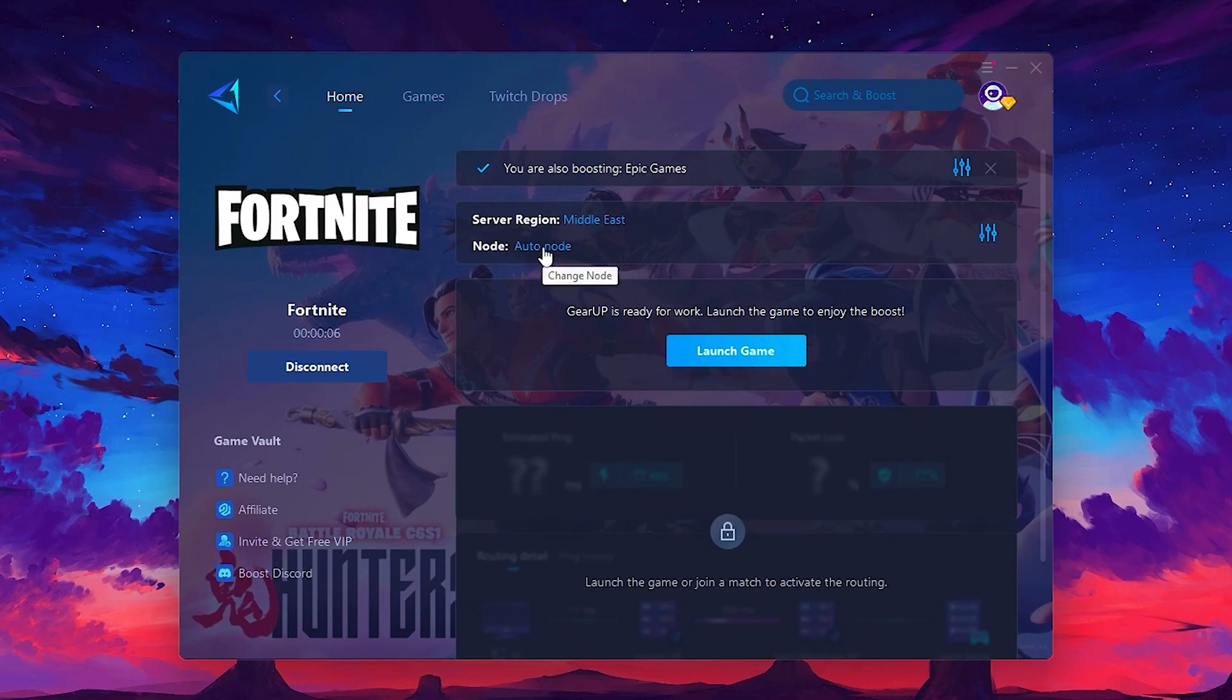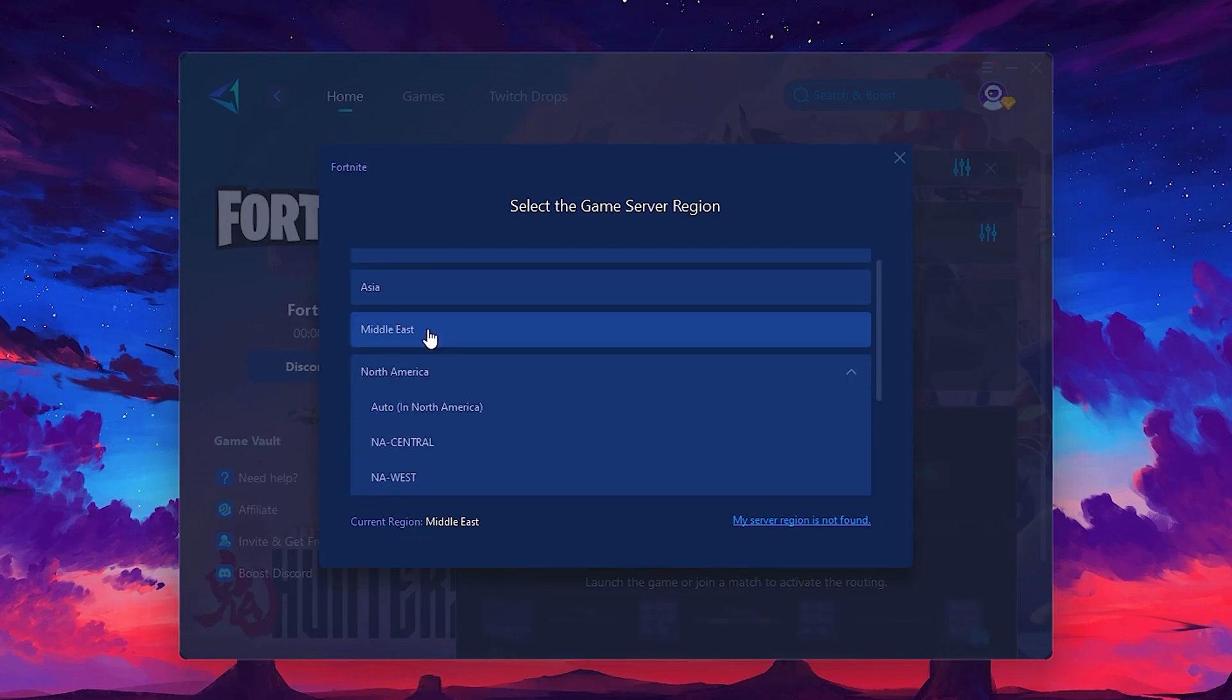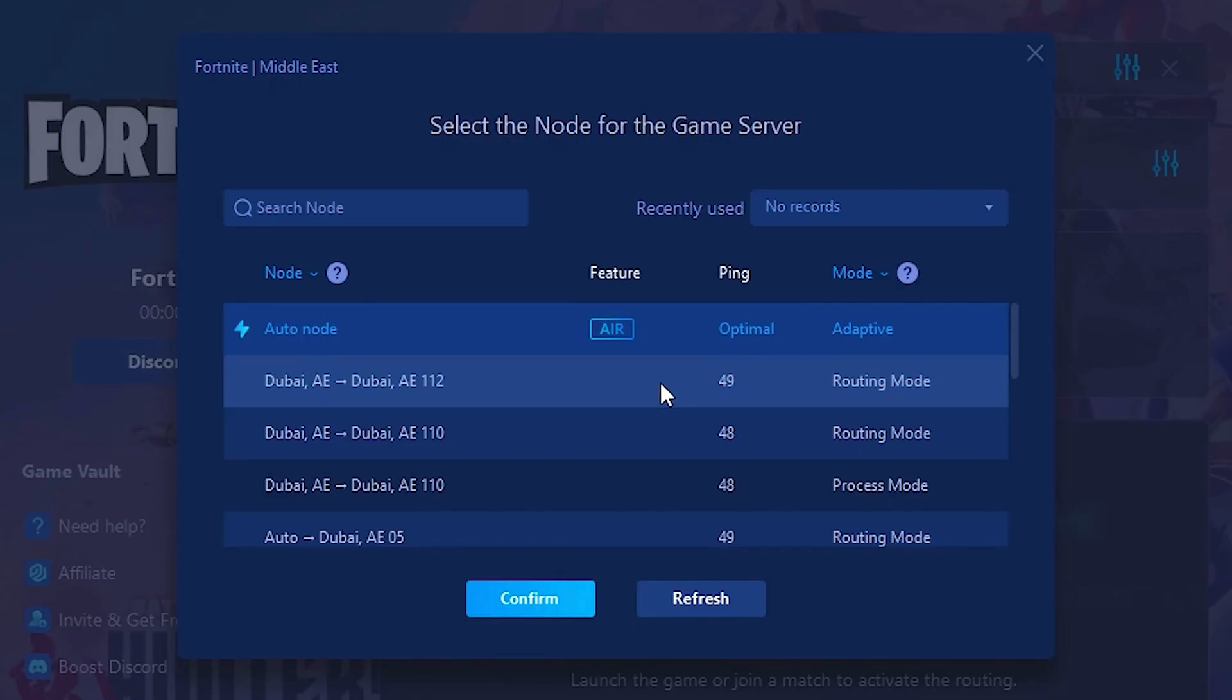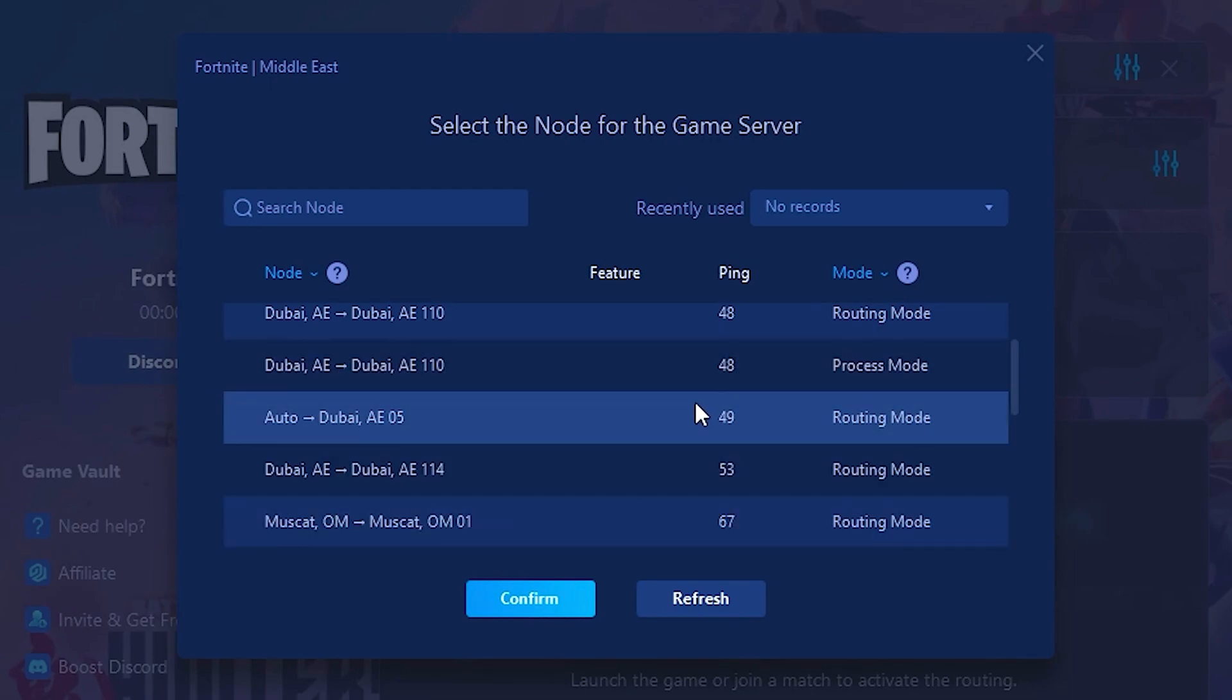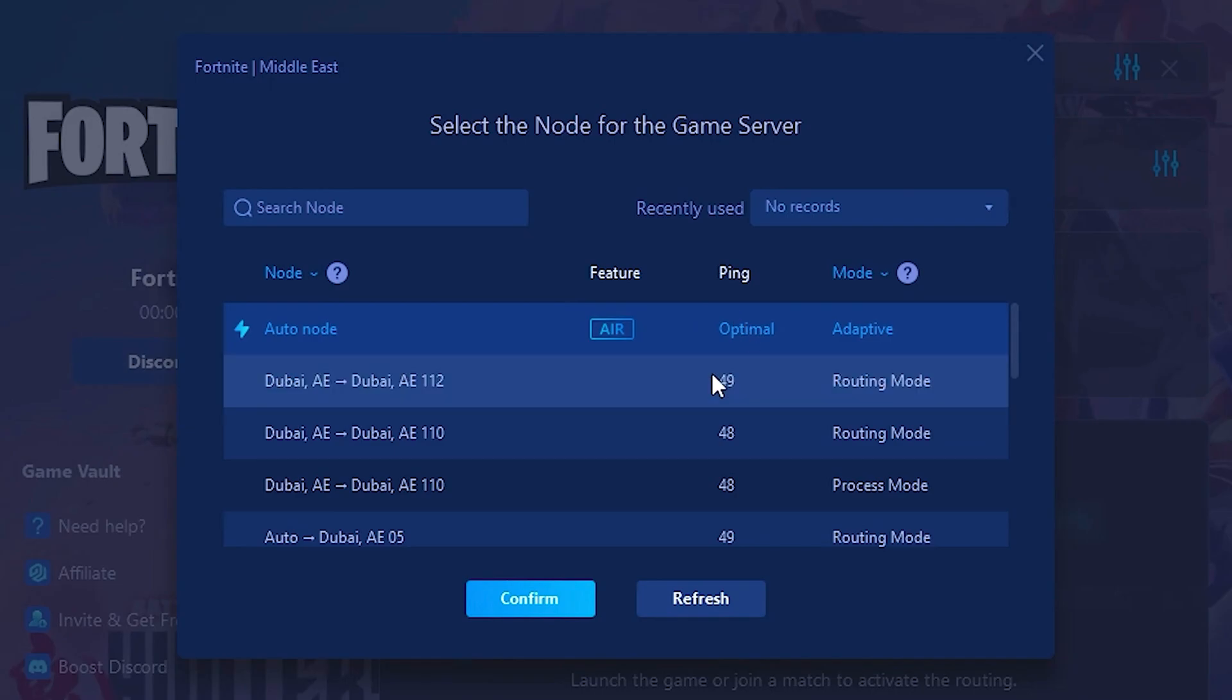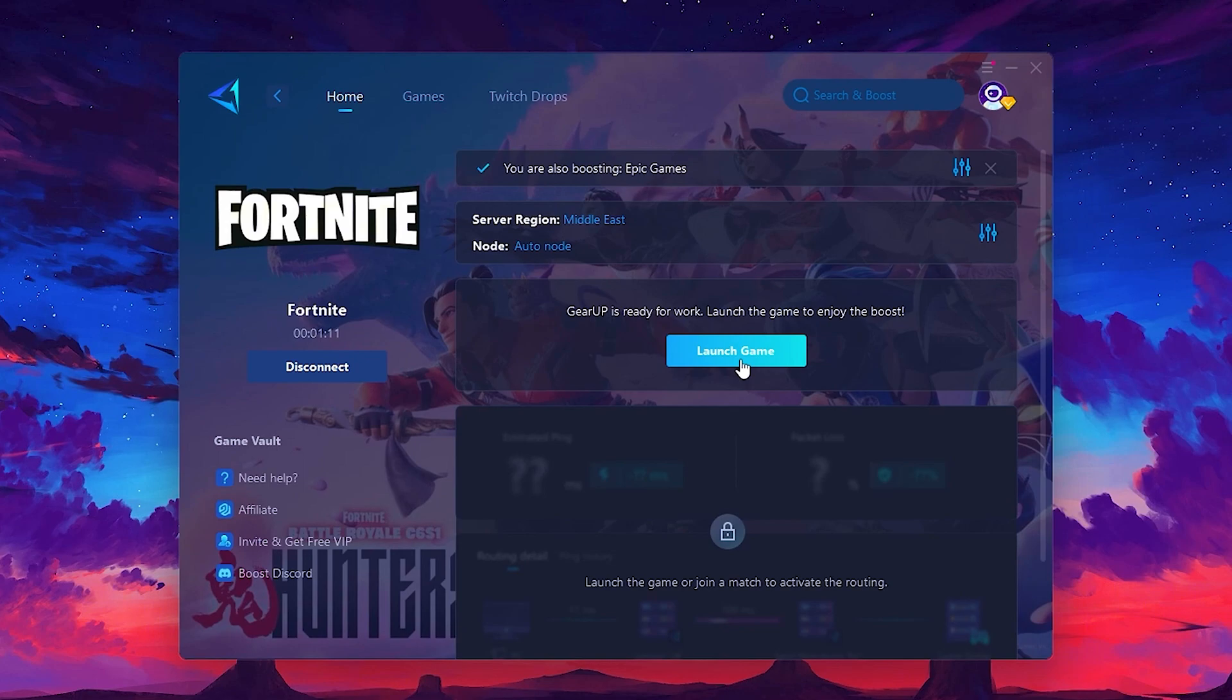Next, you'll need to choose your server region. Select the nearest server for the best connection. In my case, the middle server works best. After selecting the server, close the window. Now go to the Node tab where you'll see a list of servers available in the Middle East. Choose the nearest one or let Gear Up automatically pick the best server for you. I recommend setting it to Automatic for the best results. Finally, close the window and launch your game using Gear Up Booster. This will help you optimize Fortnite or any other game for lower ping and higher FPS.